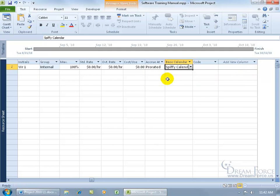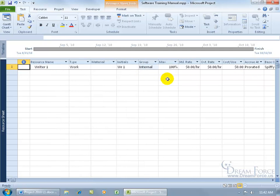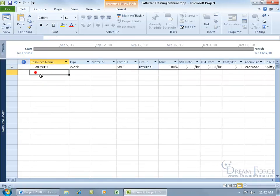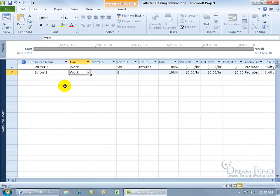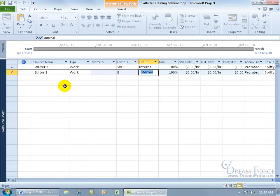Now if I go ahead and hit the home key on the keyboard, it automatically takes me back to the first cell in the entry table here. So I can go ahead and come down here and add the next resource. And we'll have editor 1 as work, hit the tab key, the initials are fine, and then we'll do internal.